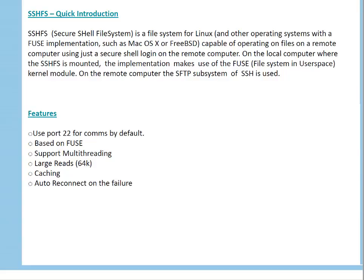A couple of features: it uses port 22 for communication, is based on FUSE, supports multi-threading, large read, caching, and it automatically reconnects on failure.